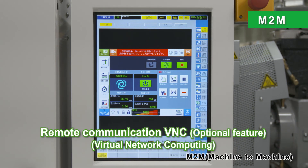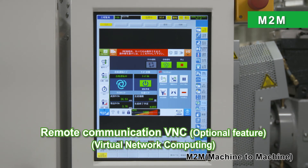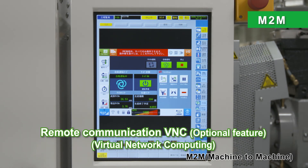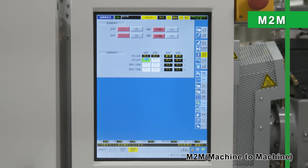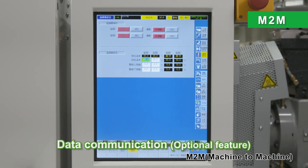The Sodex injection molding machine communicates with takeout machines and dryers, and also provides power on/off and remote operation functions. This function allows for central management of the operating data of the molding machine and peripheral devices, and enables the construction of a traceability system.